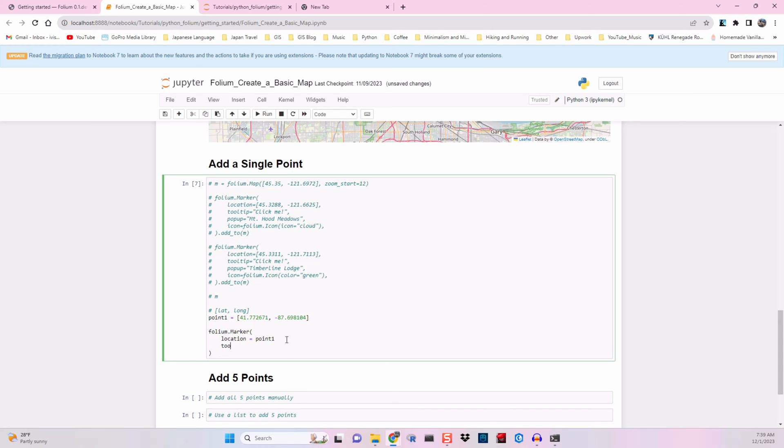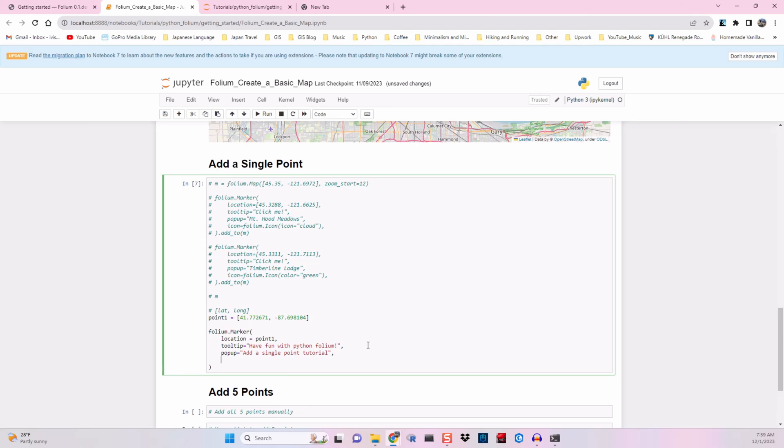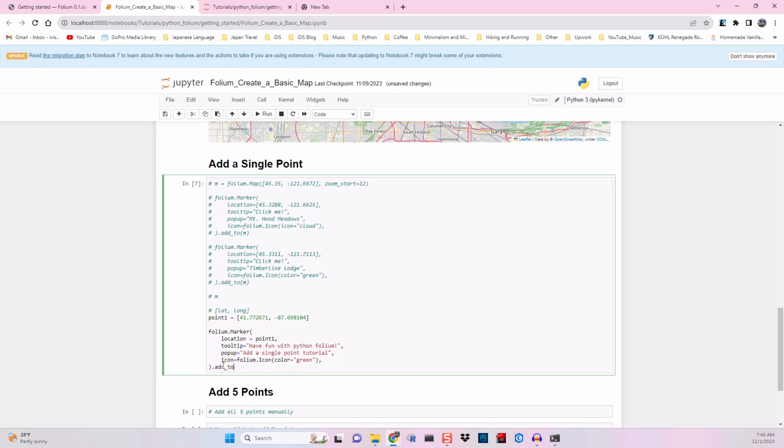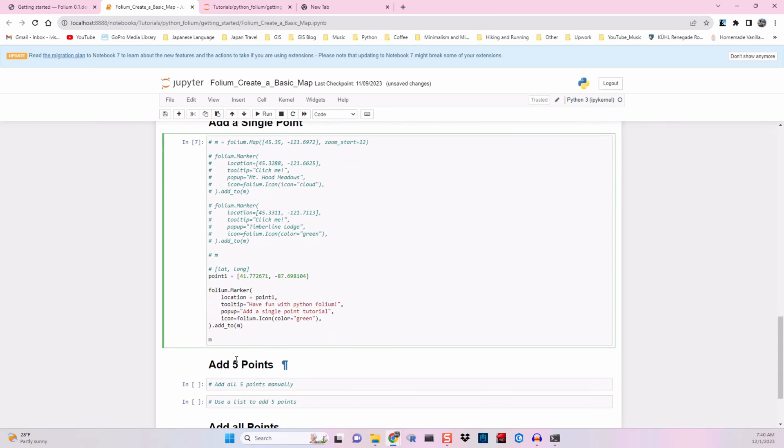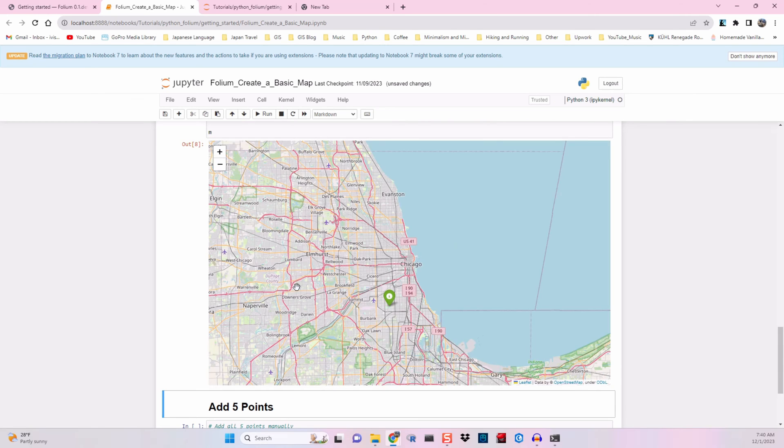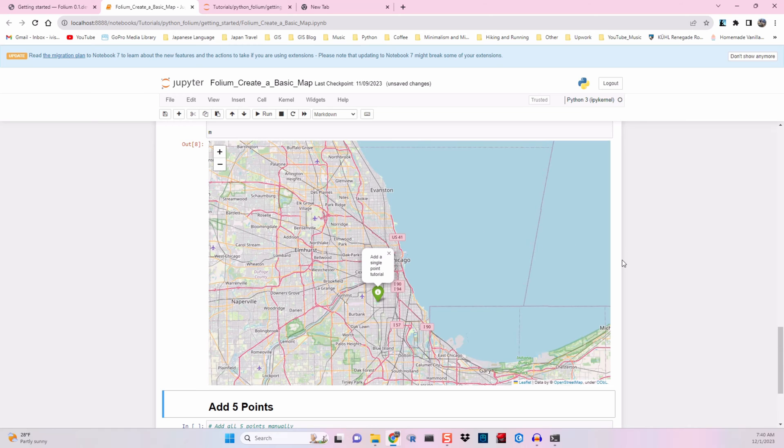We're going to do tooltip and let's just say 'have fun with Python folium'. Make sure you include the commas here or you'll get an error. We'll do popup 'add a single point tutorial'. For icon, let's keep it simple: folium.icon color equals green. Add to map. Let's regenerate that map and run that cell. Now we got Chicago, we've got a green marker. When you hover over it, you get 'have fun with Python folium' and when you click it, 'add a single point tutorial'.